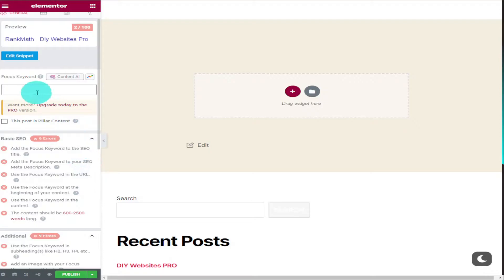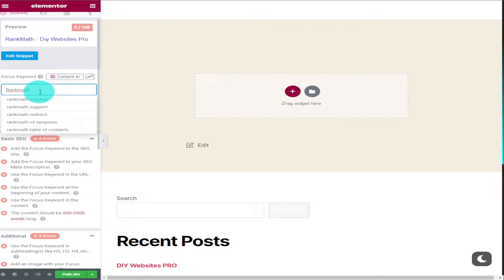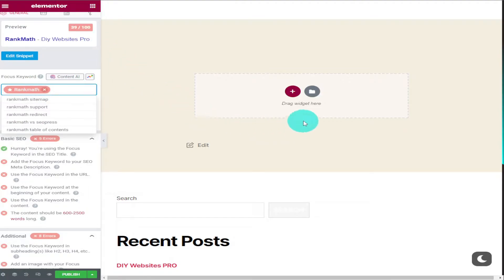The first thing we're going to add is our focus keyword or keywords. And because I want people to find this page when they search for Rank Math I'm going to type in Rank Math as my focus keyword. As you can see by adding a focus keyword we've already improved our score.